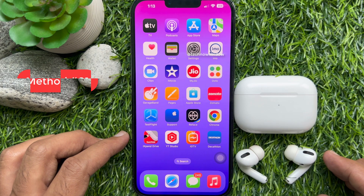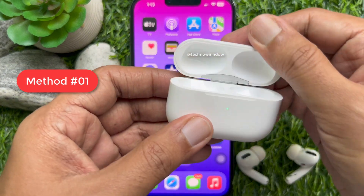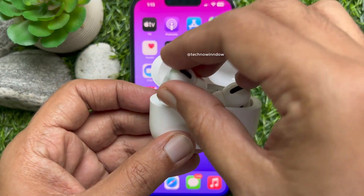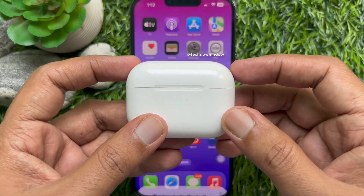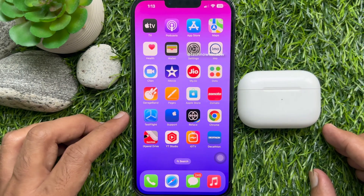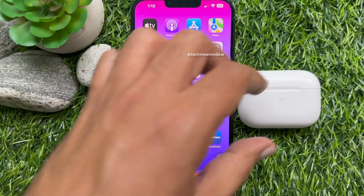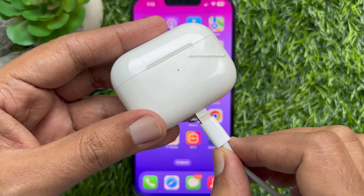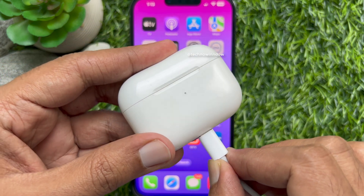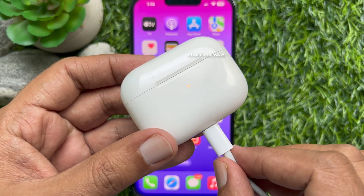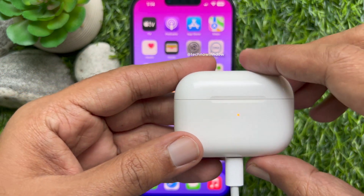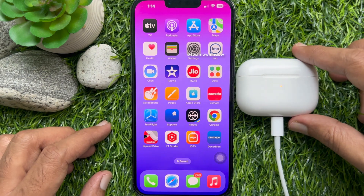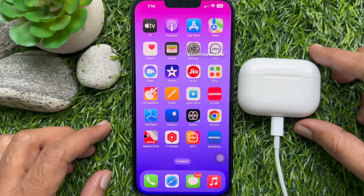Method one: put your AirPods in their charging case. Connect your AirPods to power using a Lightning cable. Place your AirPods near the iPhone and make sure your iPhone is connected to the internet.